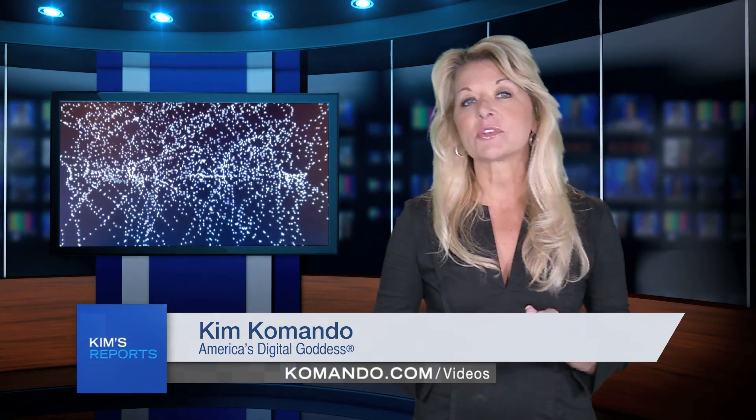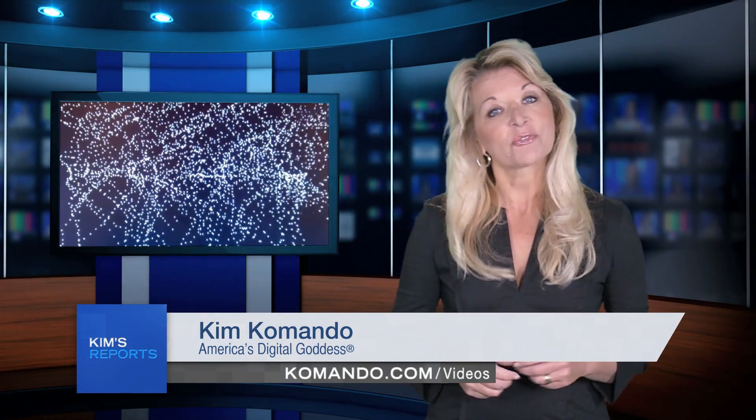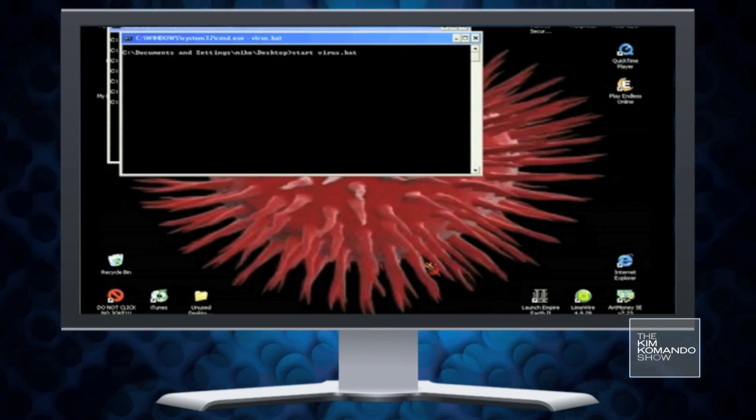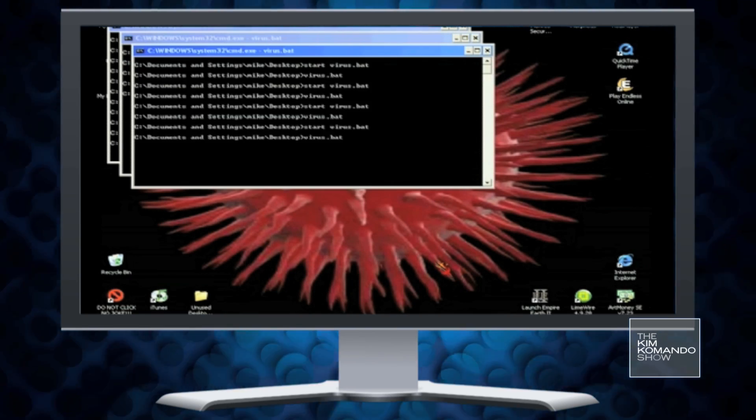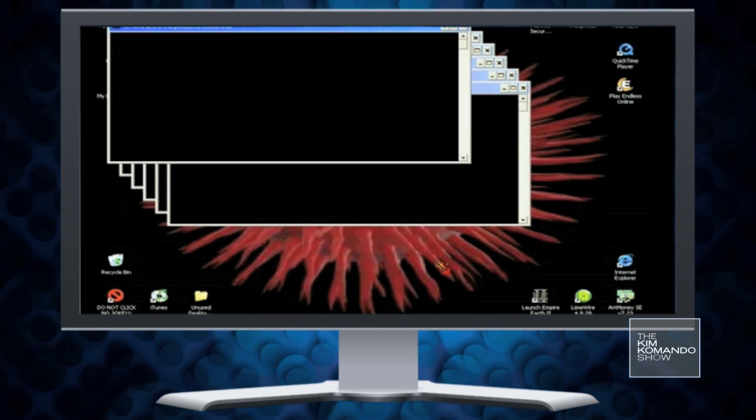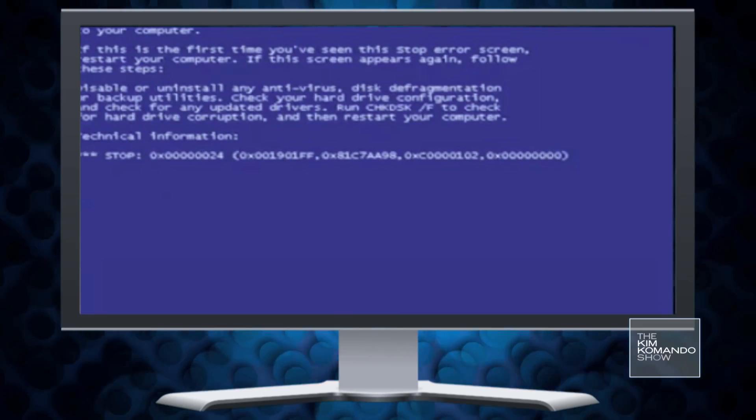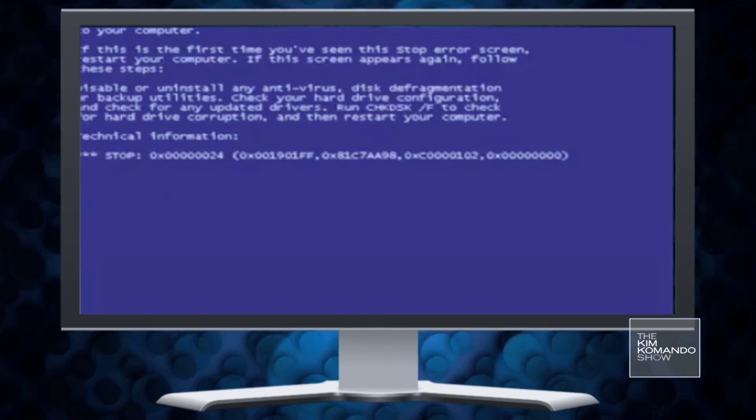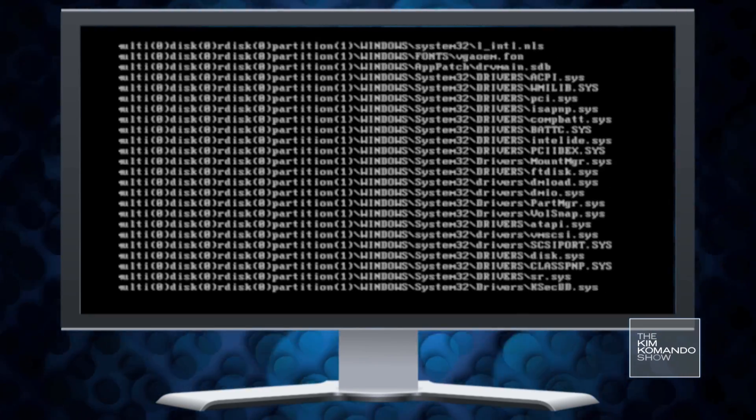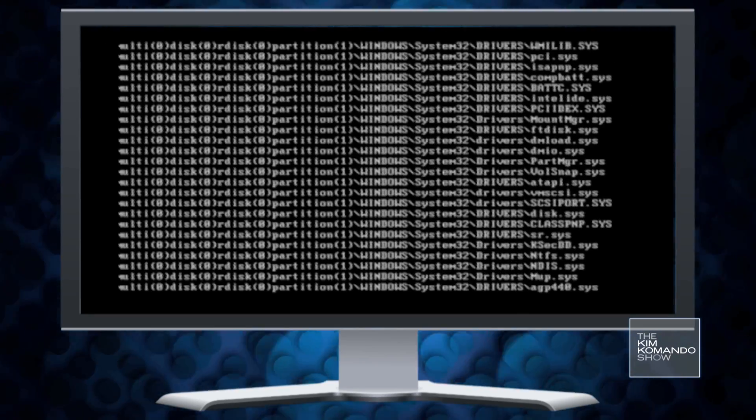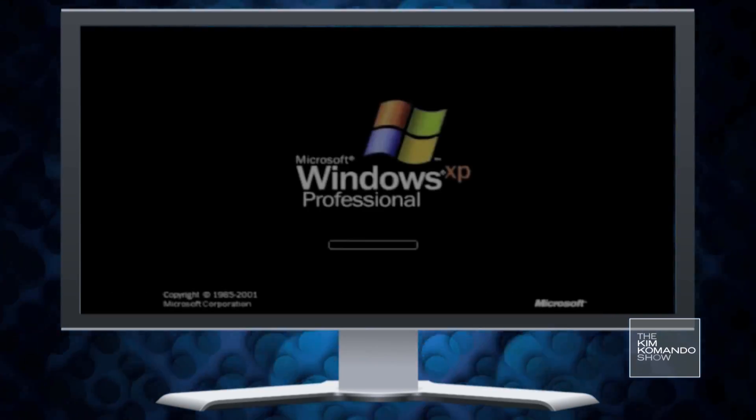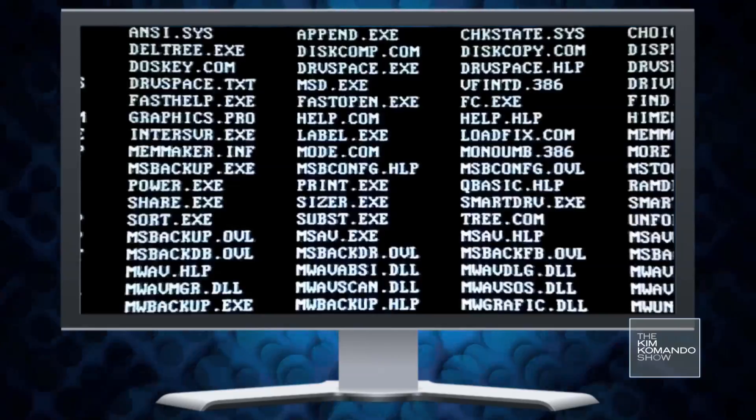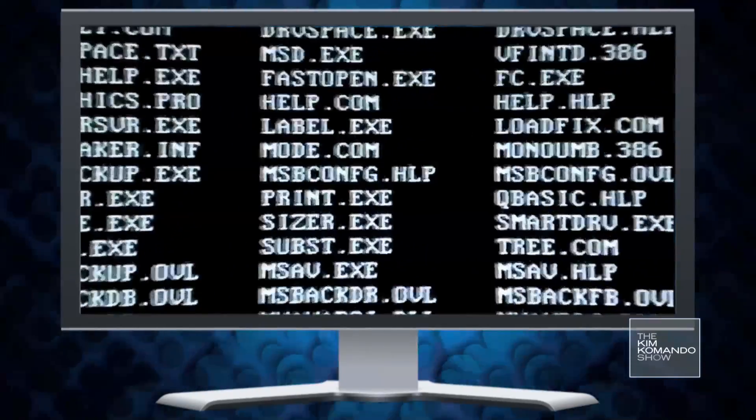But first, how do you even know you have a virus in the first place? If your computer starts doing weird things you can't explain, you may have a virus. Files may disappear or move. Programs could crash or stop working properly, and you'll start to get error messages. If your computer starts to run very slowly, you might have a virus.